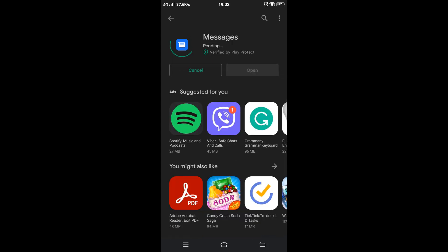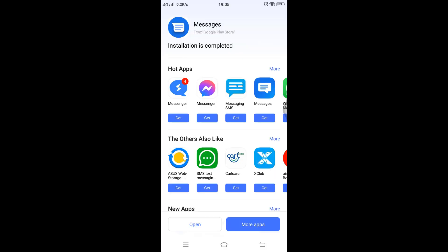Installing may take some time if you have a poor internet connection, but keep your patience. Google Messages is now successfully installed.